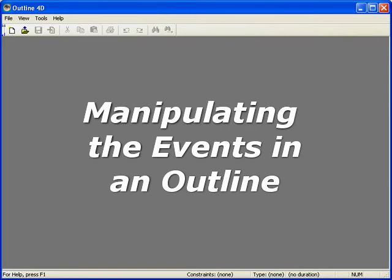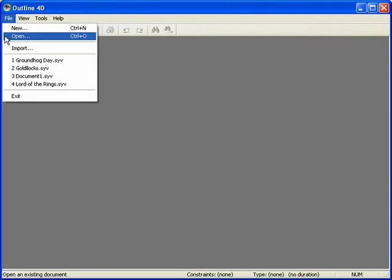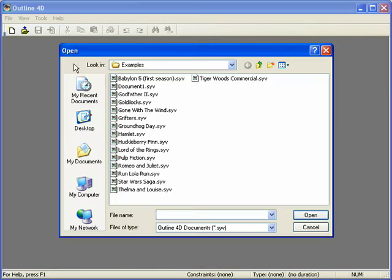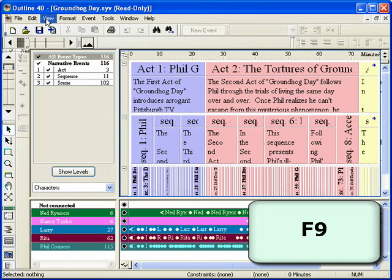Manipulating the Events in an Outline. Step 1. This section of the tutorial uses the example file of Groundhog Day, continued from Section B. If you do not have it open, please open it now and hit F9 to go to the Outline window.